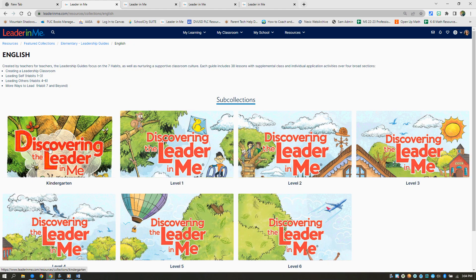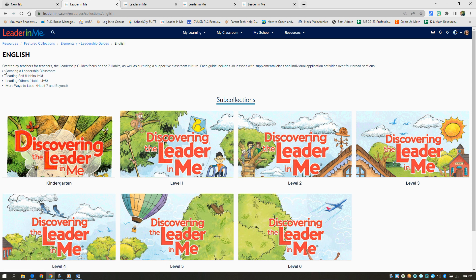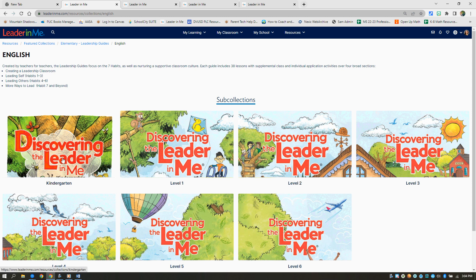You'll notice that there's kindergarten through sixth grade, and it doesn't matter which one you pick. Something they all have in common is they start with creating a leadership classroom, which you'll do week one, and then it goes to the private victories leading yourself habits one through three, the public victories leading others habits four through six, and then finally habit seven sharpen the saw. Every lesson ends at the very end of May with a congratulations celebration lesson.